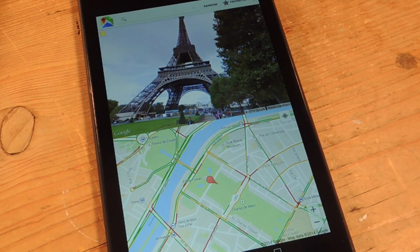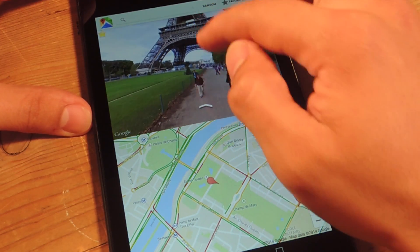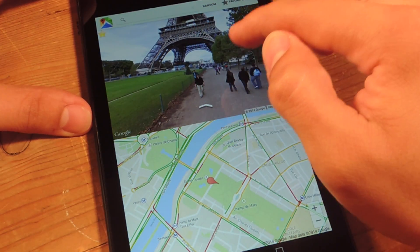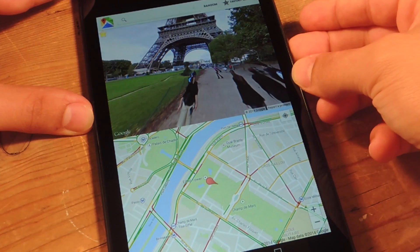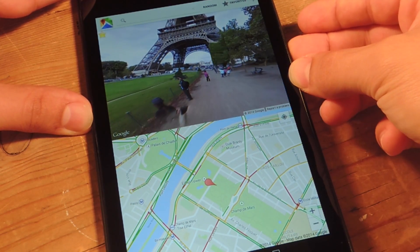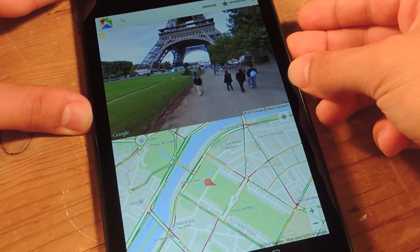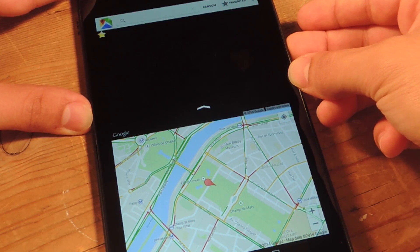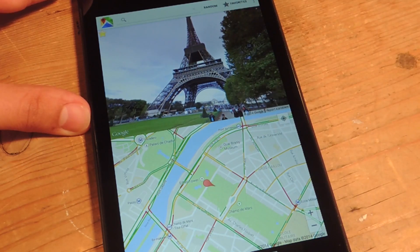There are some small features you should know about when navigating. You can use your gestures to move around in Street View if you wish. Or a cool thing they added is using the volume rockers to actually move back and forth, so you can reduce the amount of smudges on your screen. That's convenient.